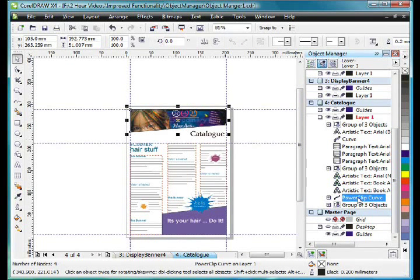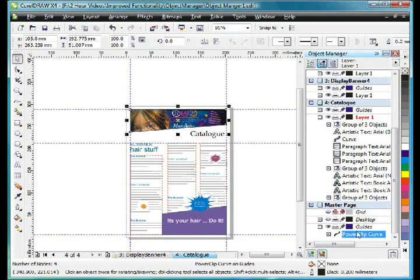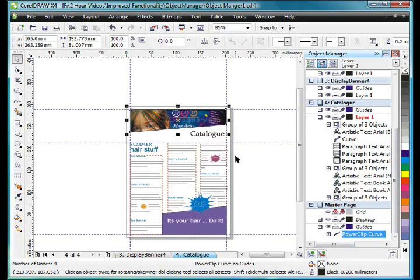And it's a group of objects right down the bottom there sitting inside of a power clip curve. Now I'm going to just drag right down to the bottom and place this right on the bottom of my master page. In fact I could create a new layer there if I wanted to, but for right now I just want to show you this.